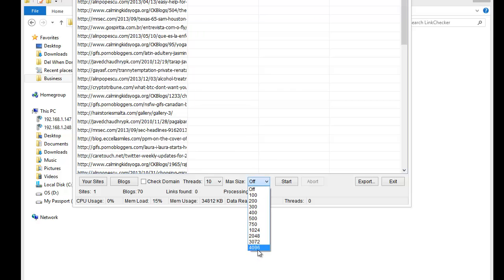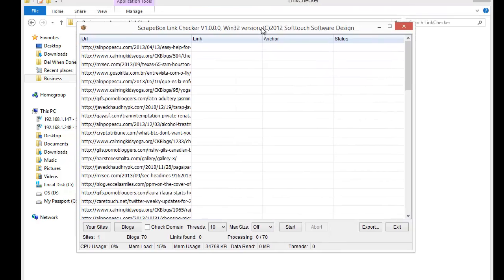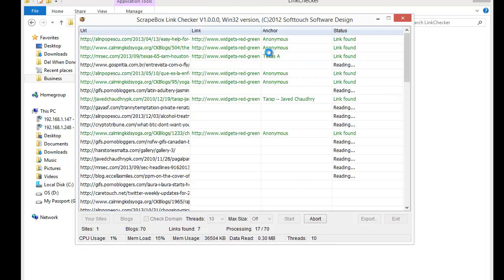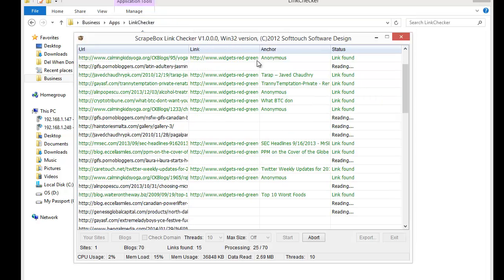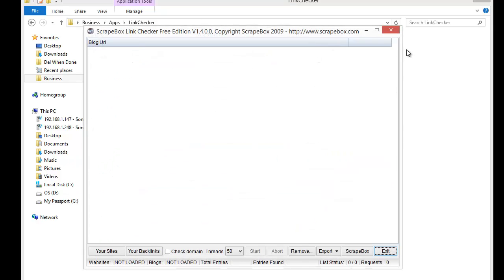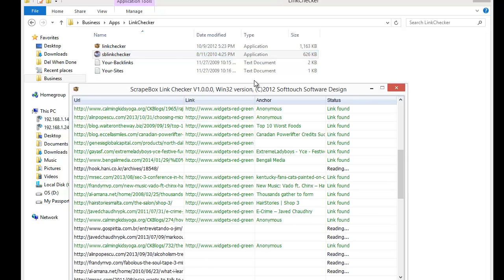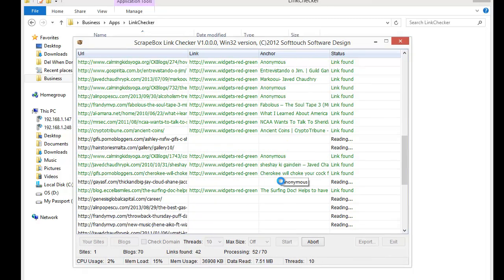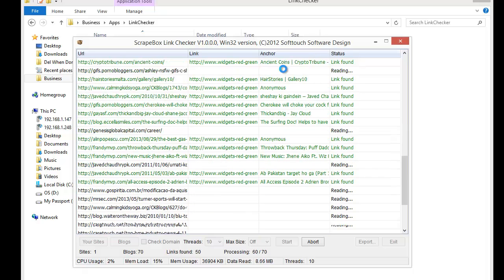This version also offers a maximum size setting — if you want to set a size limit for the link checker to help save bandwidth. These are in actual bytes, so 4096 would be about 4 megabytes of page size, which is pretty common. You can leave it off to check any size. When you hit Start, this one is a little different — it also gives you the actual link found and the anchor text associated with it, which is really nice.